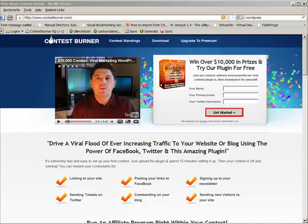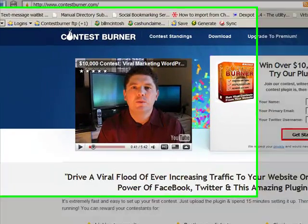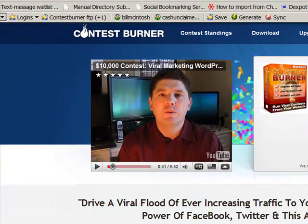I'm going to do a quick lesson here to show you how to download the Contest Burner plugin, install it, and then show you some of the basic options that it has.